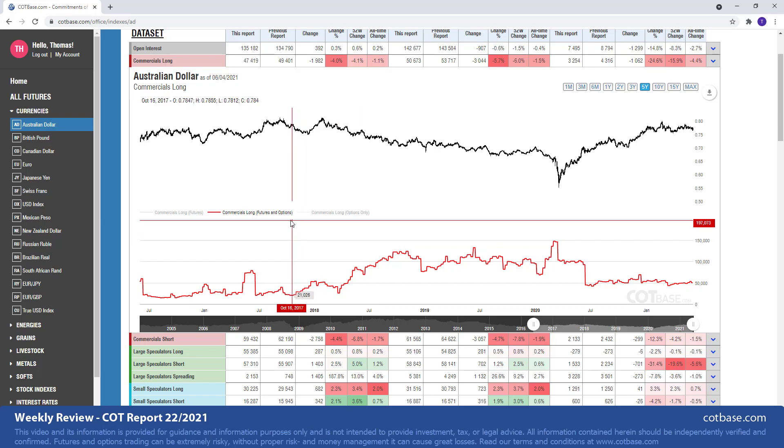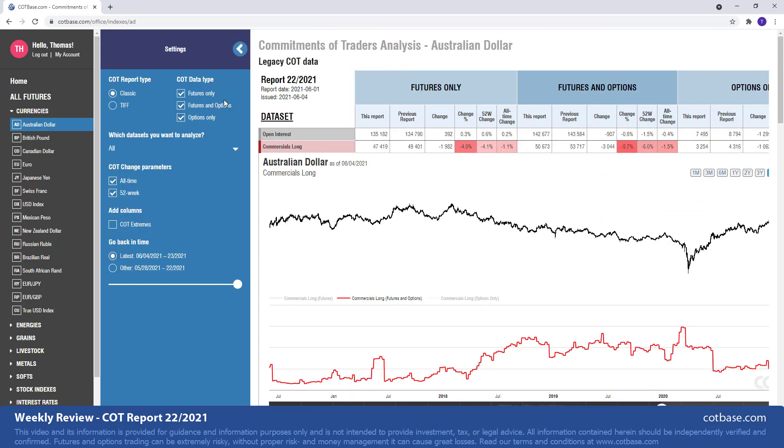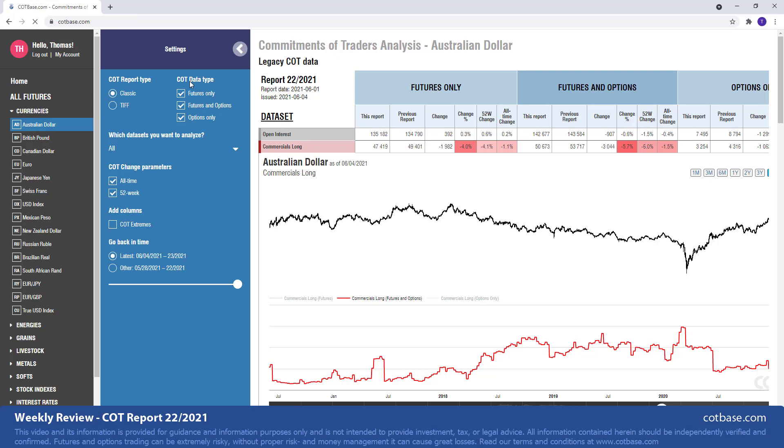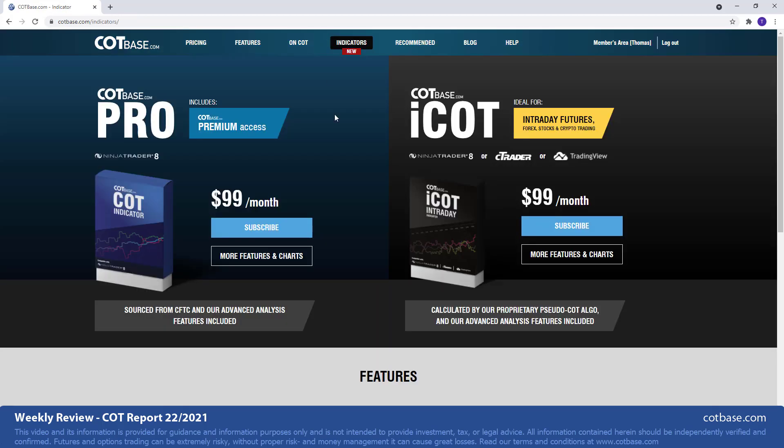If you're somebody who is interested in a more in-depth analysis, let's say you want to analyze it in your own ways in NinjaTrader, then actually we have very useful tools for you.